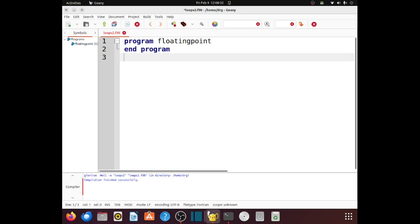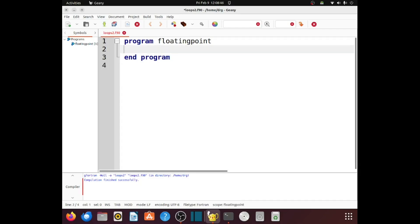Since I know I'm going to have to have an end program statement, there's no harm in going on and putting it in now. I'll have some integers.